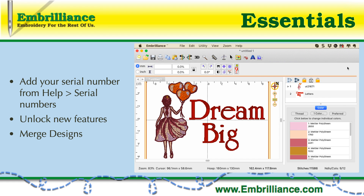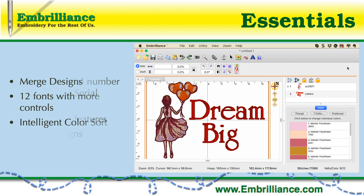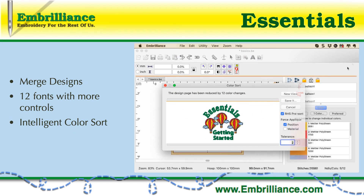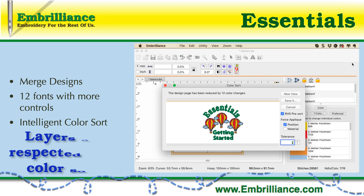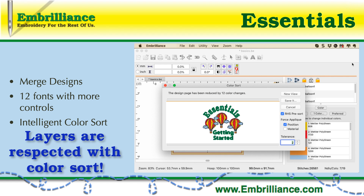The way that the Embrilliance programs work is that you add a serial number to unlock new features. What this means is that you don't have to have multiple programs or invest time learning new program interfaces. When you add your Essentials serial number to Express, you already know how to use the lettering tool, but what has been added is 12 native fonts and more lettering controls such as quick styles and the ability to resize your lettering objects.